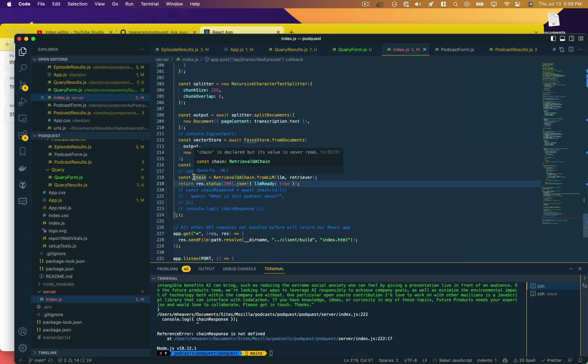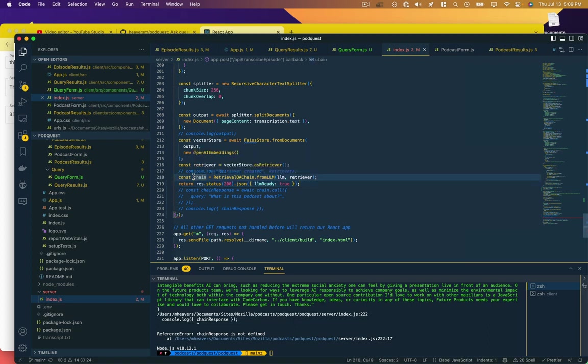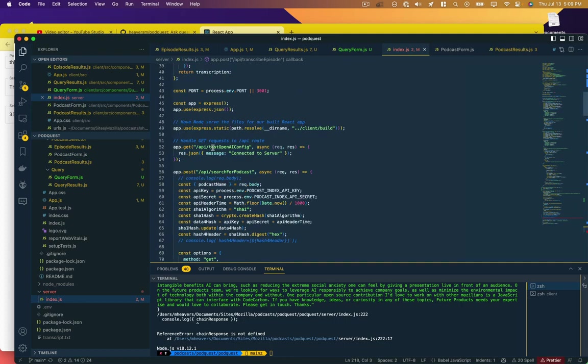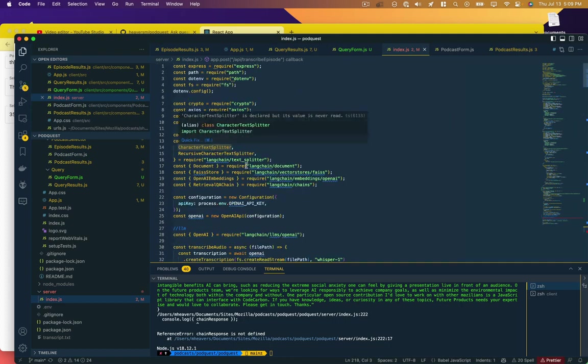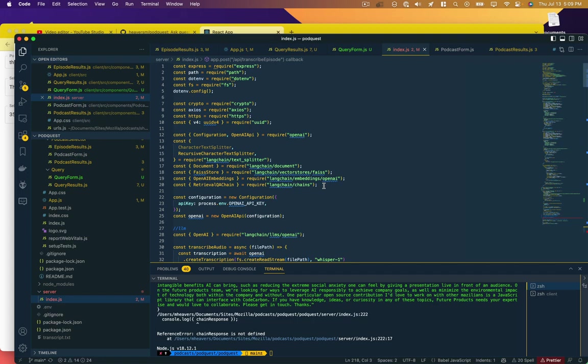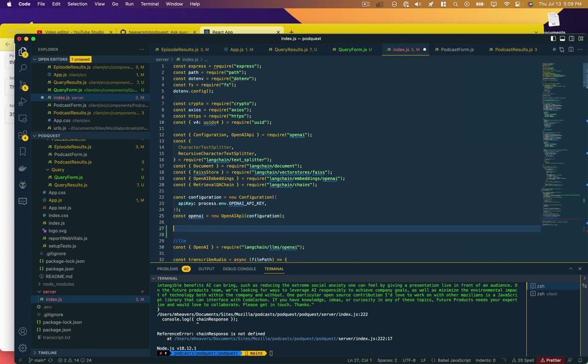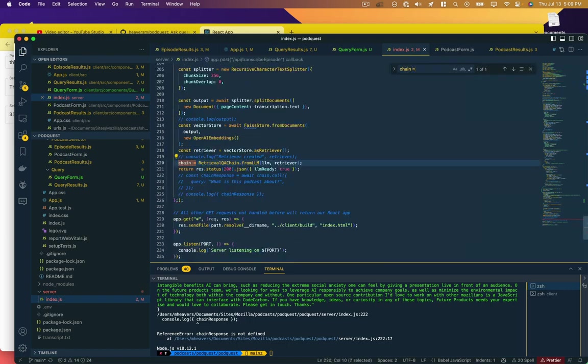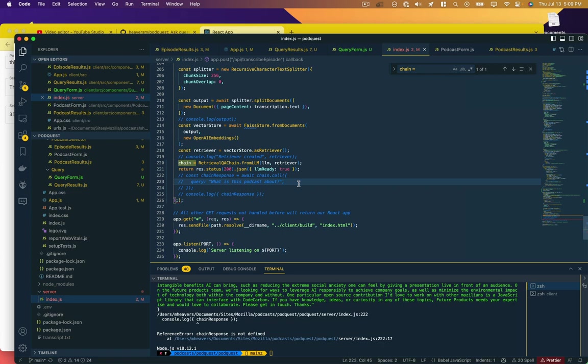The other thing I realize is that chain is not going to be accessible to whatever next method we have, so I'm actually going to copy this and declare it as a global variable here. Just say let chain. Okay, hopefully that'll work.